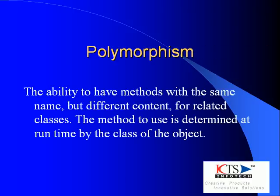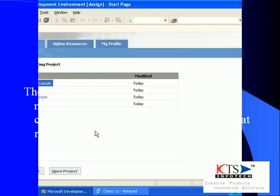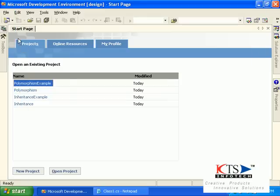Polymorphism is the ability to have methods with the same name, but different content for related classes.